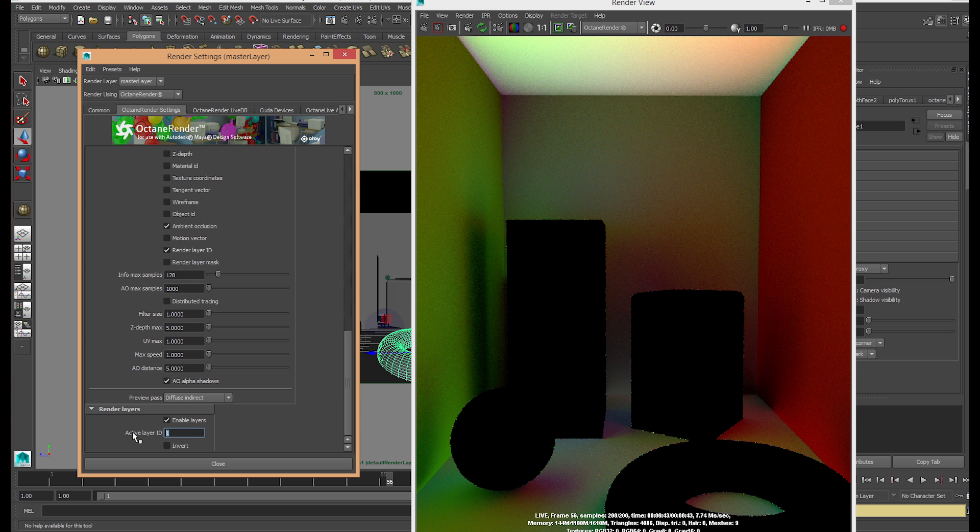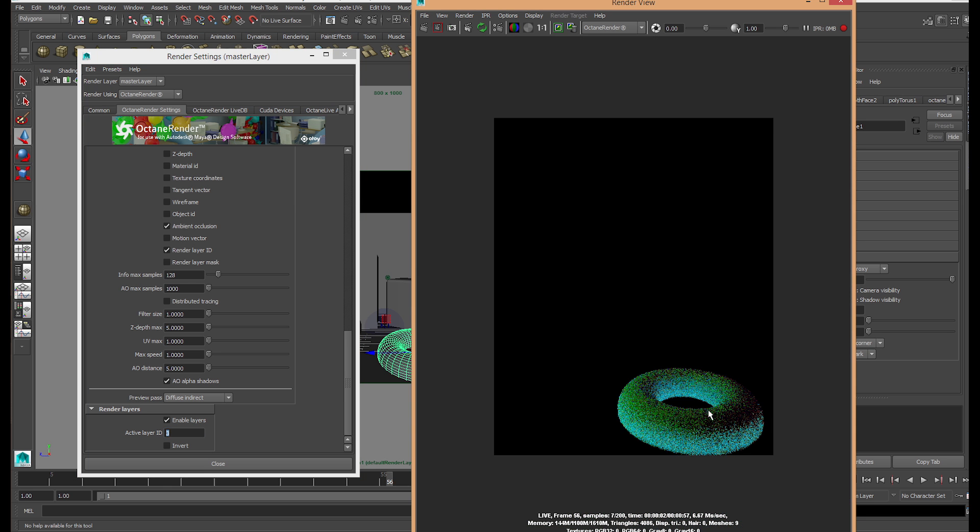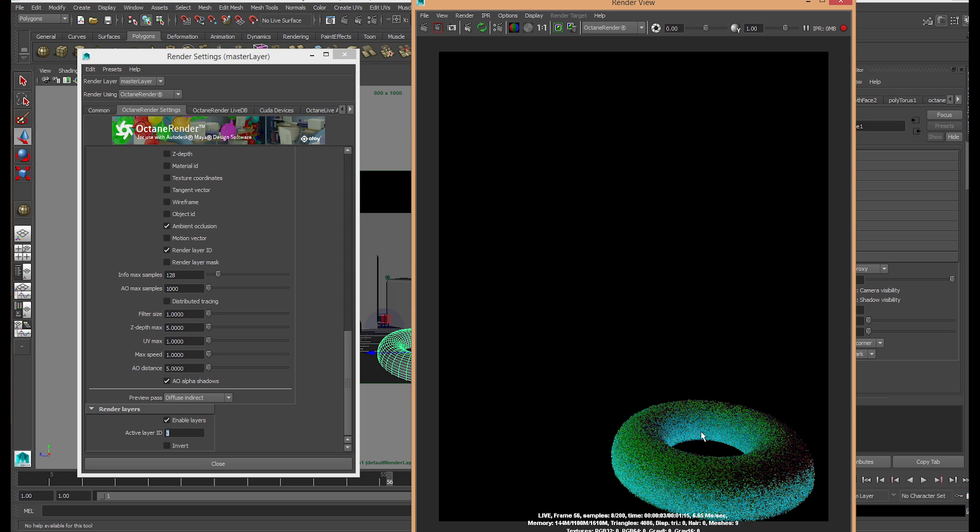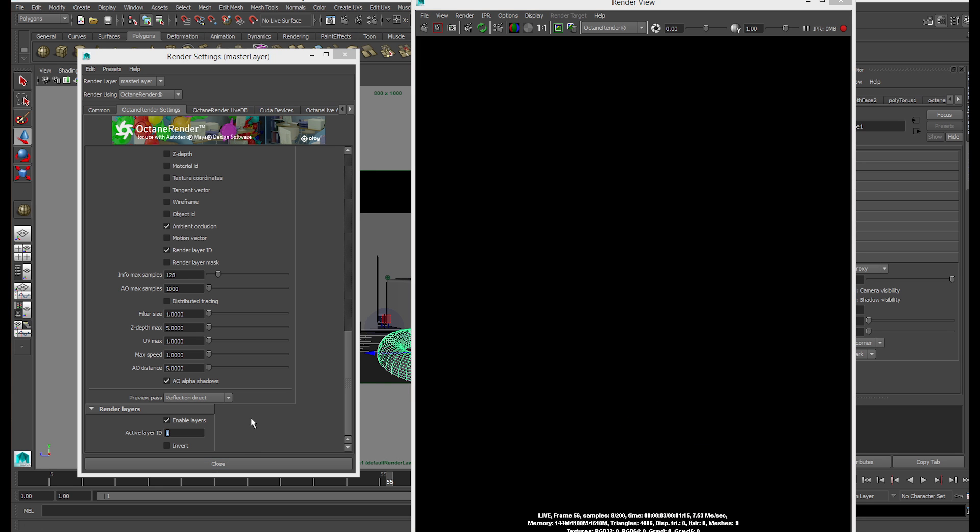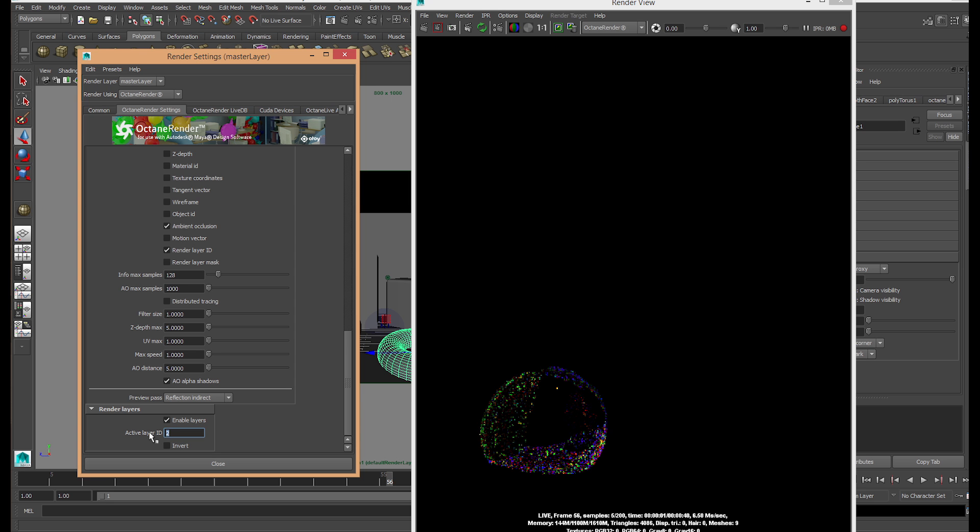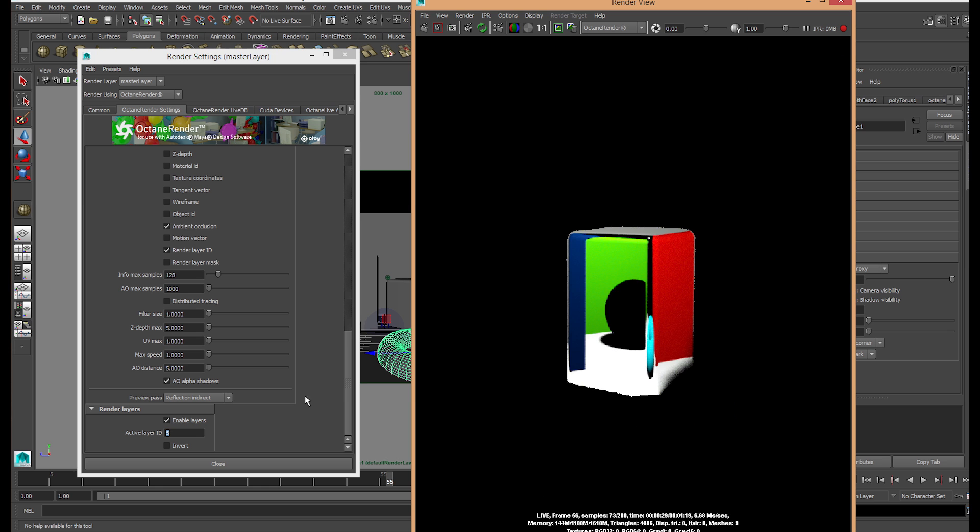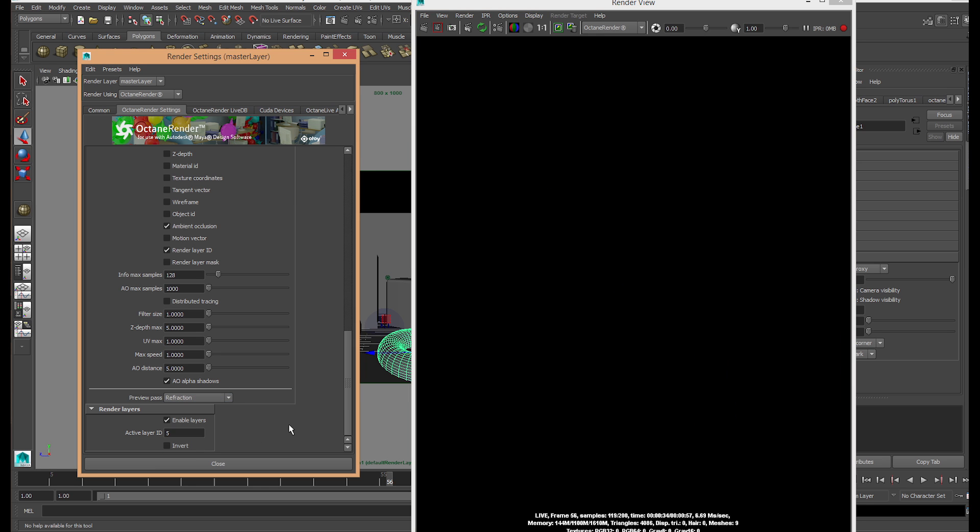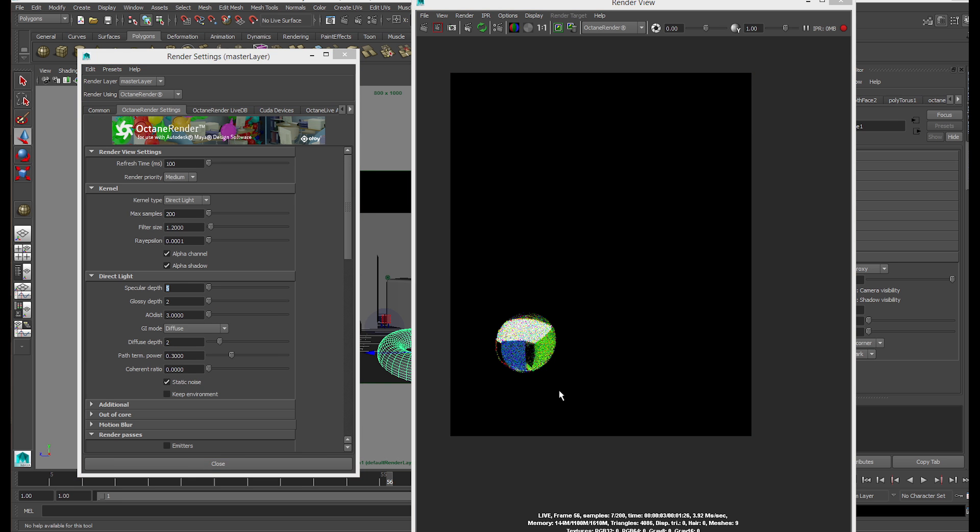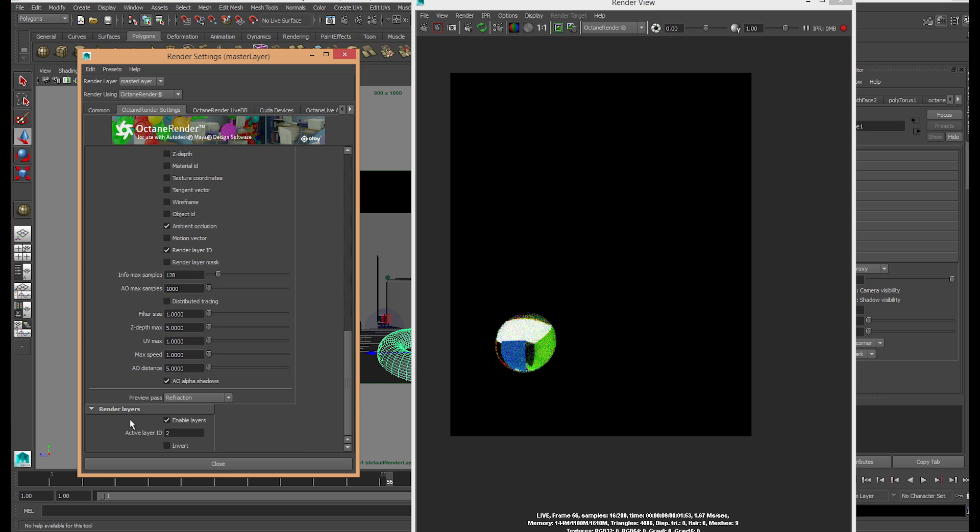Once you've rendered Diffuse Indirect, we're doing Reflection Indirect. We're going to render layers 2, 4, and 5. Once you've rendered those, move to Refraction and render layer 2. Be sure to put your specular balance above 2. I'll put mine to 5 since it wasn't showing up.